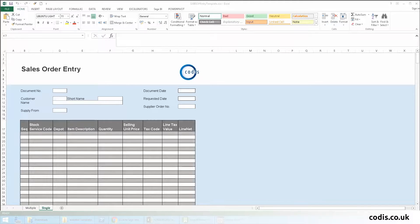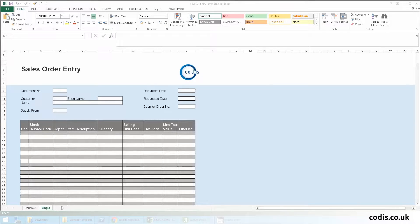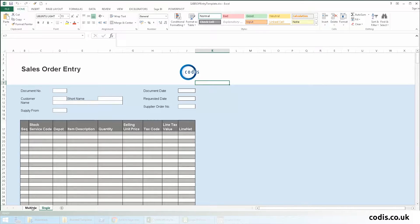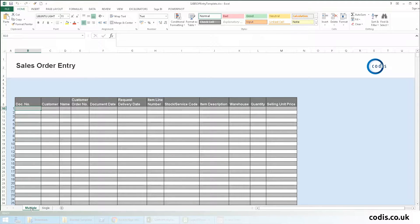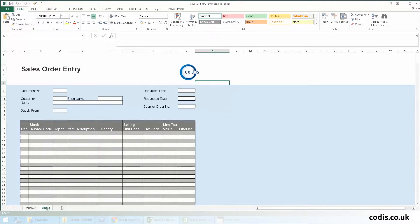We begin by opening the Sales Order Excel template. With Accelerator, you can work on single or multiple orders. In this example, we will create a single sales order.